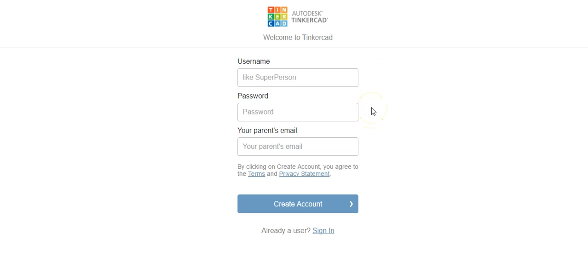Tinkercad has a little level of security where you have to have a letter and a number in your password. So I always recommend for students, and this helps me if I need a troubleshooting account, to have the password...